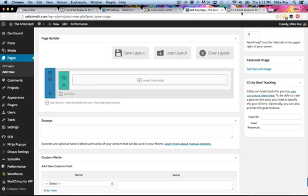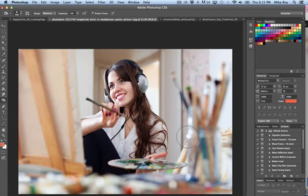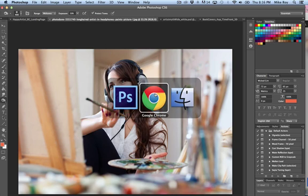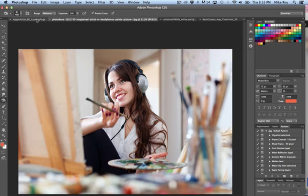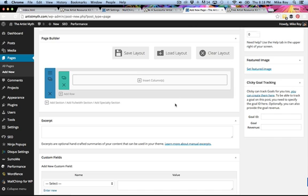Everything you see here is a container — this background is a fairly large background inside a container. In my Photoshop file, I downloaded a stock image from Envato.com. I wanted the woman on the right and the opt-in box on the left, so I did a little magic in Photoshop — scaled the canvas, blurred it out on the left, and pushed her to the right.